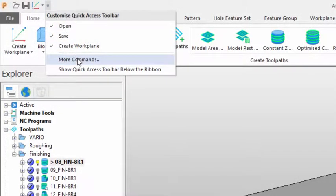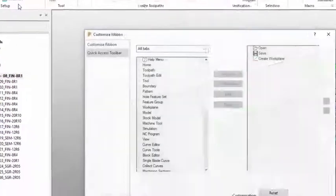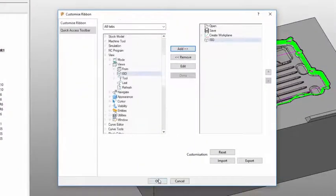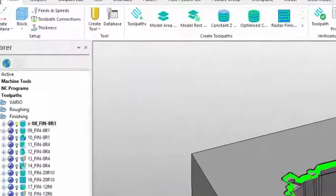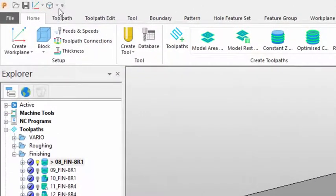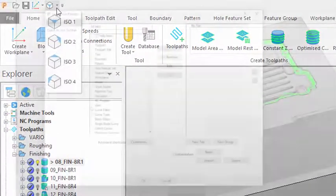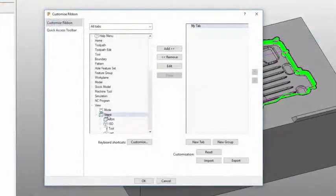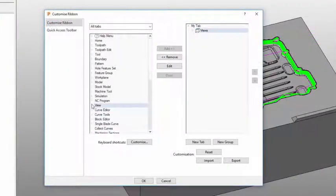Both the ribbon and the quick access toolbar can be customized, with the ability to add your own buttons and tabs, as well as the option to save the custom configurations for use on other installations.